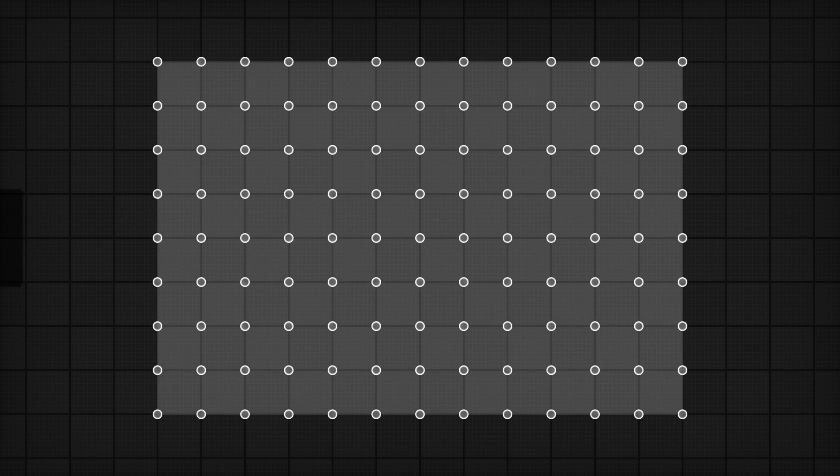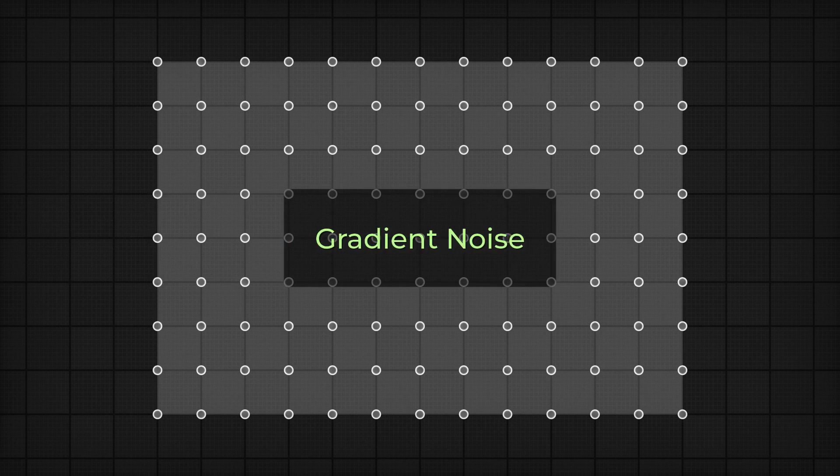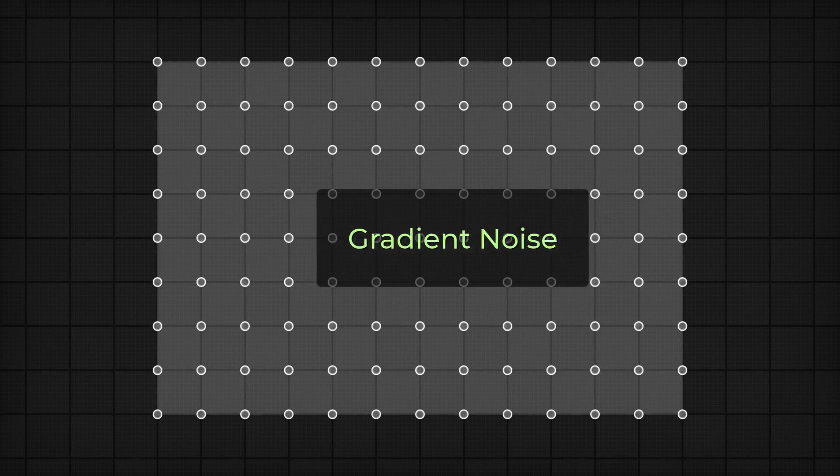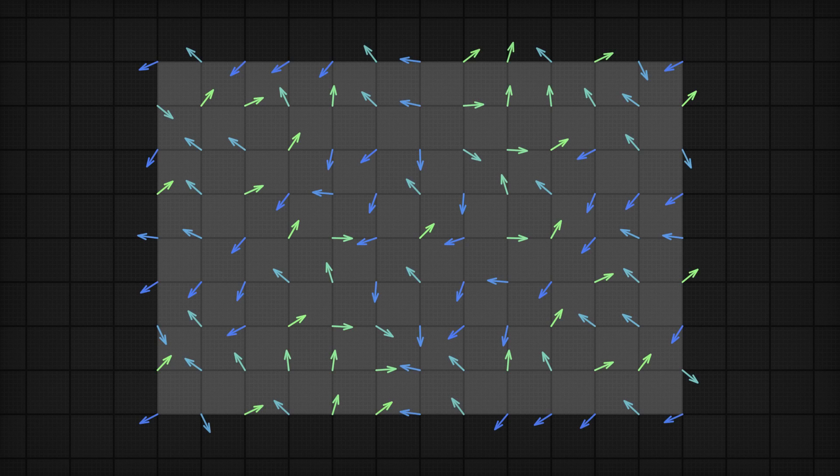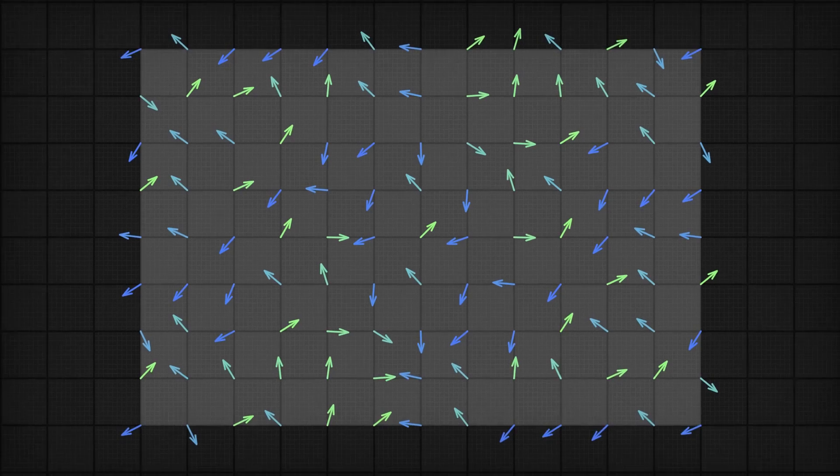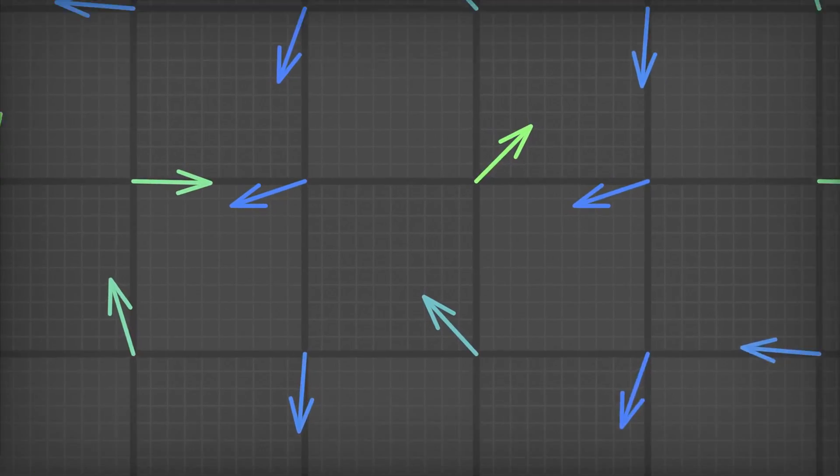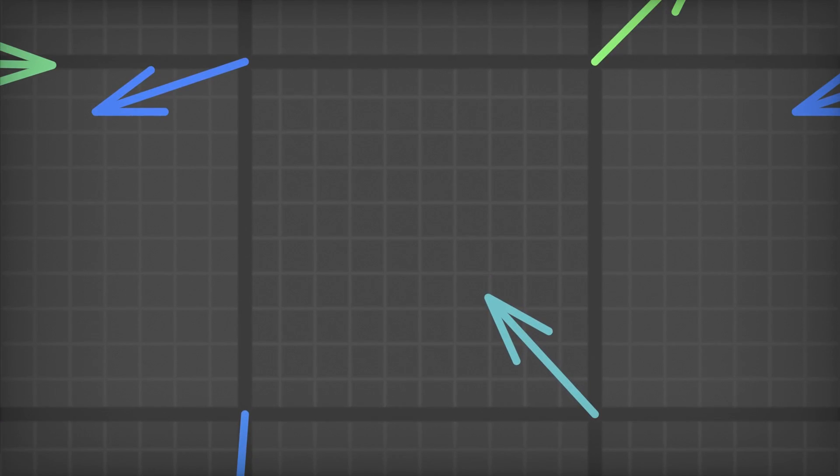But there's another, even better way to get smoother looking noise though. It's called gradient noise, and the idea is similar to value noise. You've got your grid, but instead of having a grid of points, we have a grid of gradients, or basically random direction vectors. When you sample a point, you find the four closest gradients.